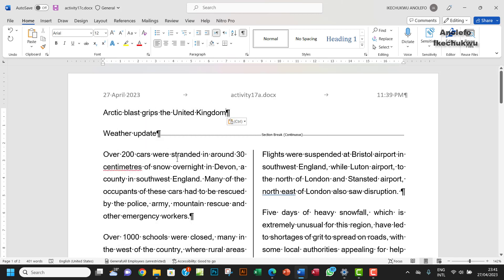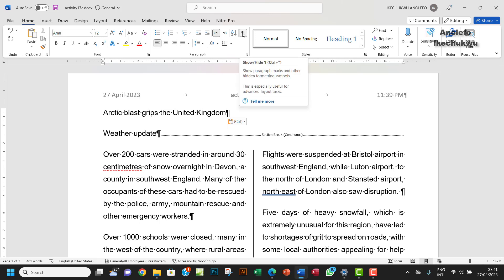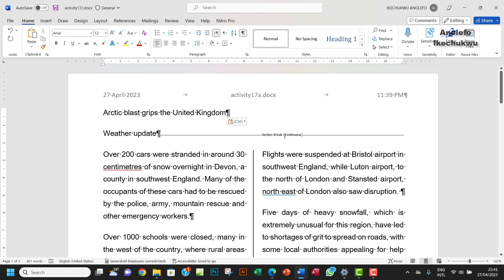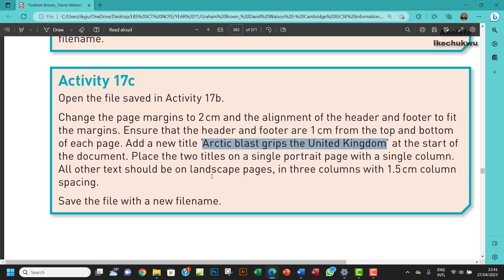Take note that with the Show/Hide button, you can see there's a section break here which is continuous. Let's take note of that as we work. That being said, let's move on to the next question.